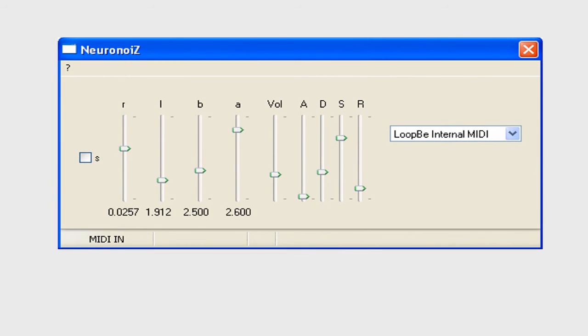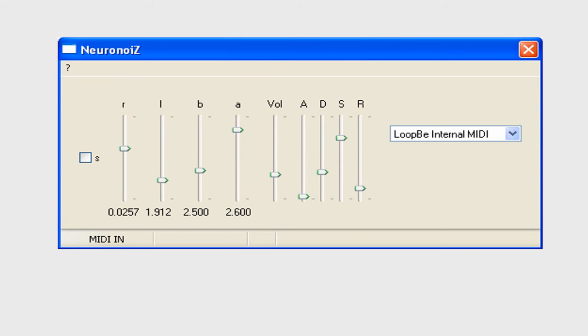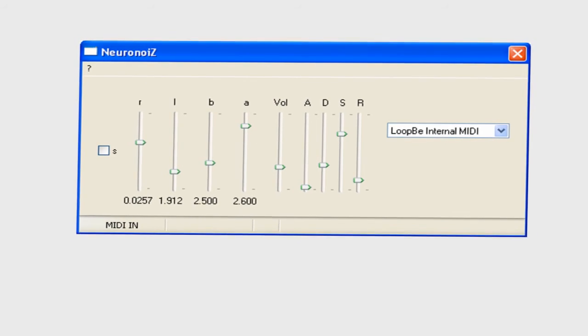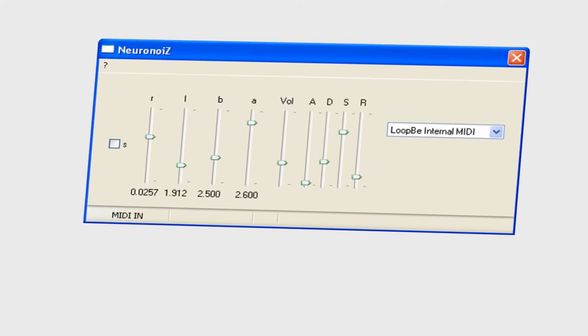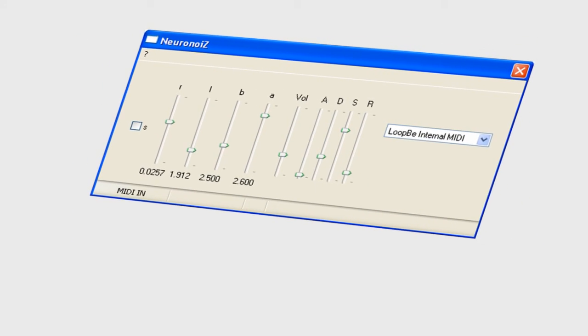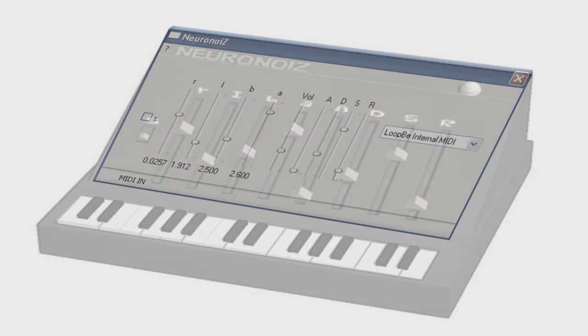I've used only Garble Marvel in addition for generating the synthetic vocals. And by the way, no DAW has been used here at all. I've just played neuron noise with a MIDI keyboard directly recording the audio into Audacity and then EQing and arranging the parts there.